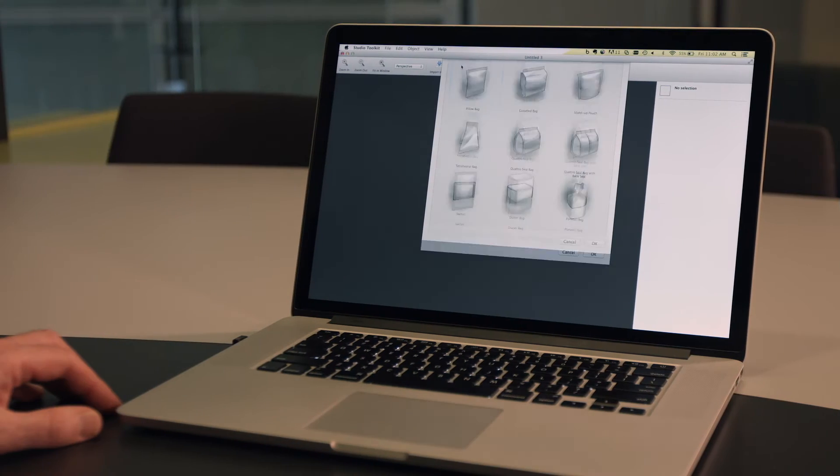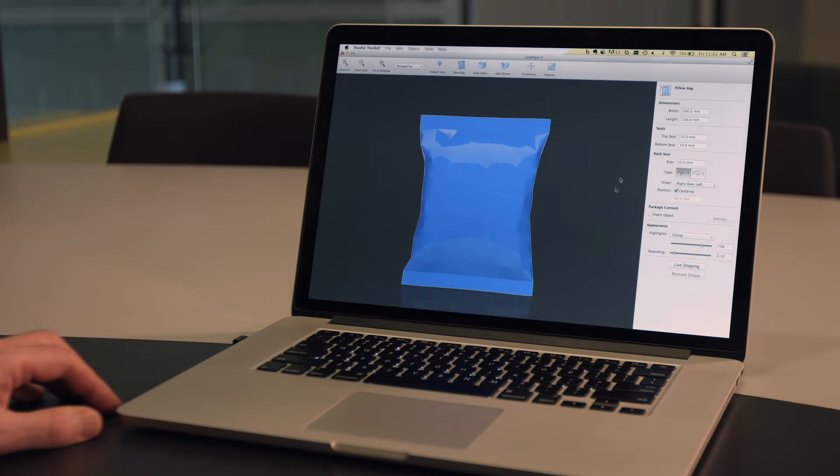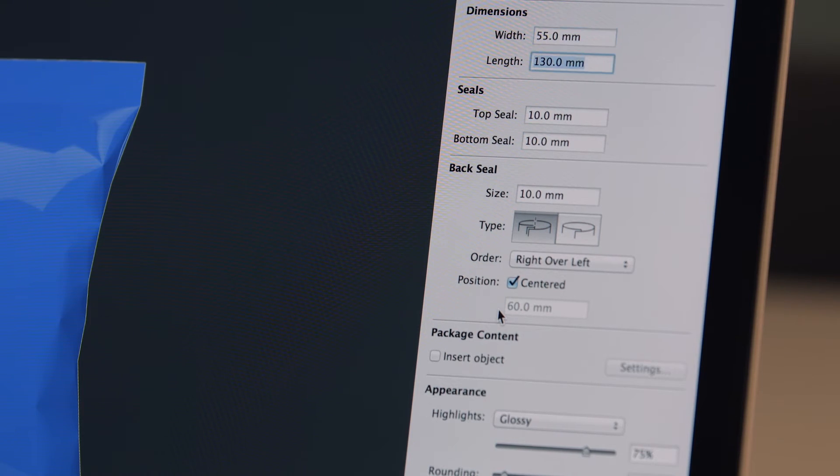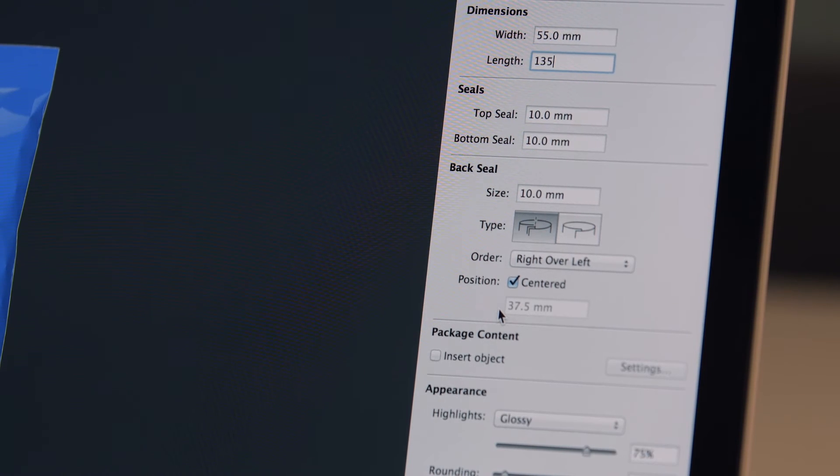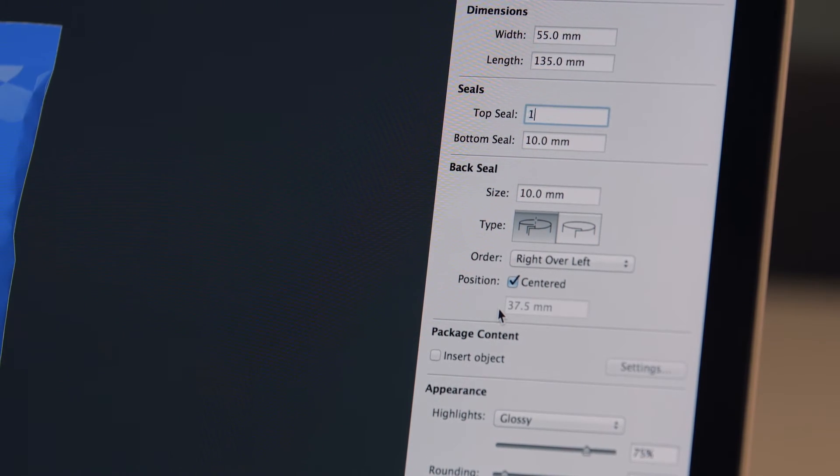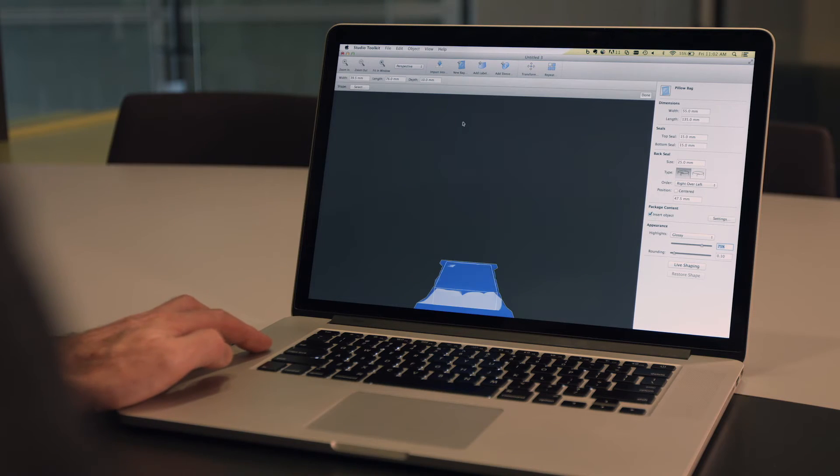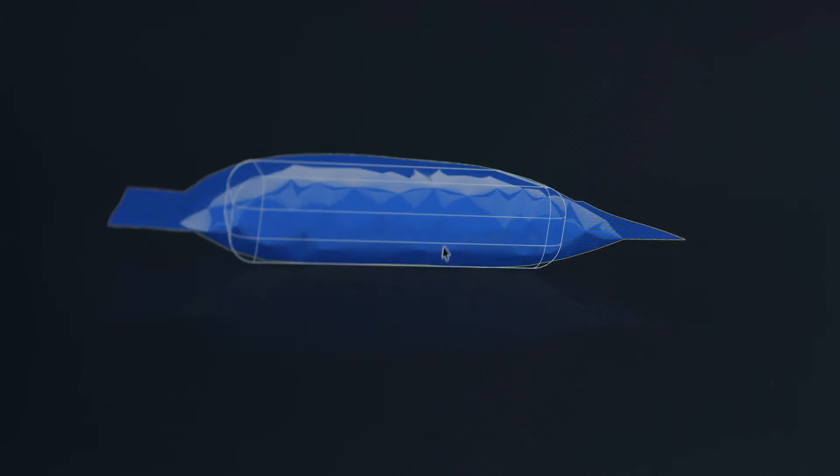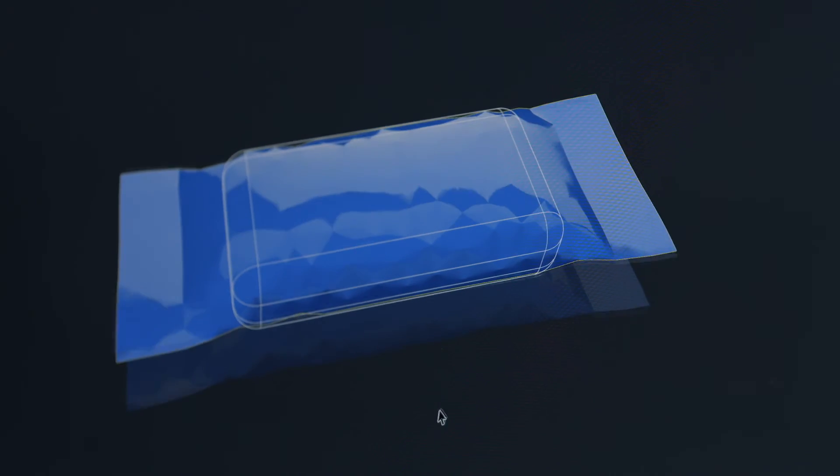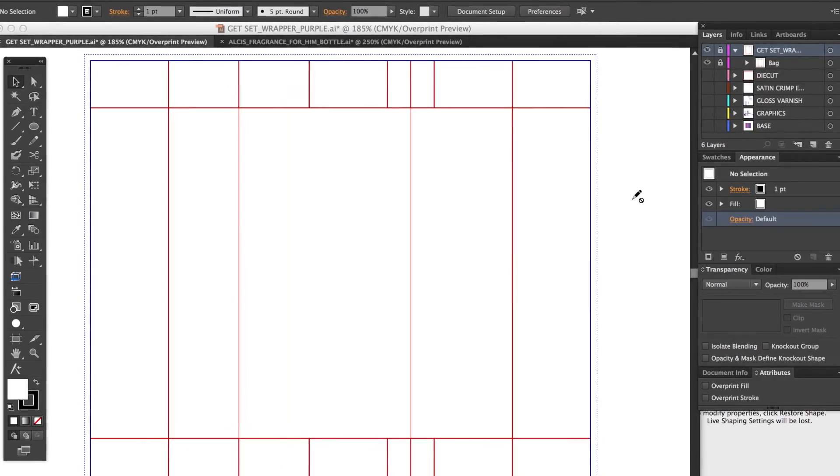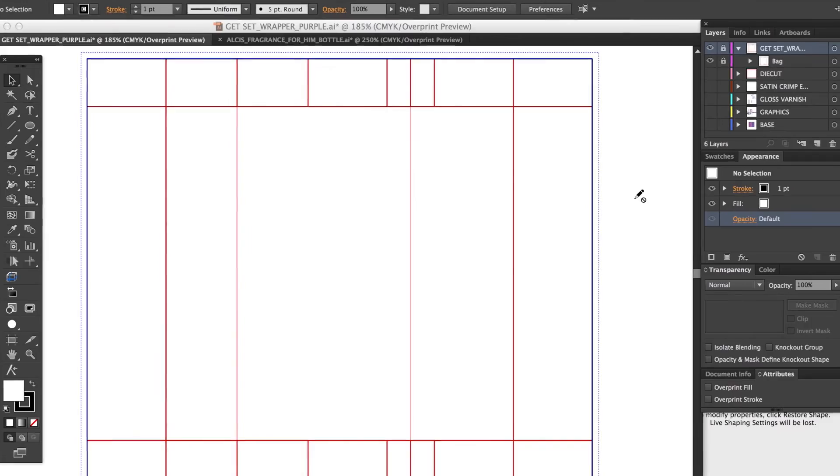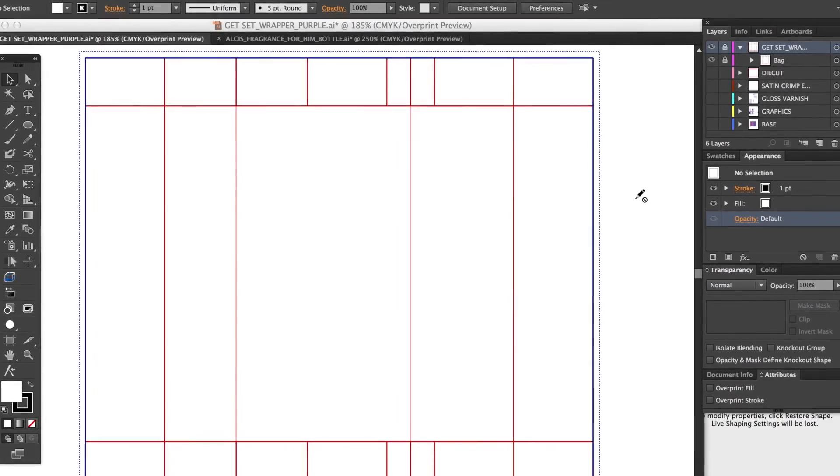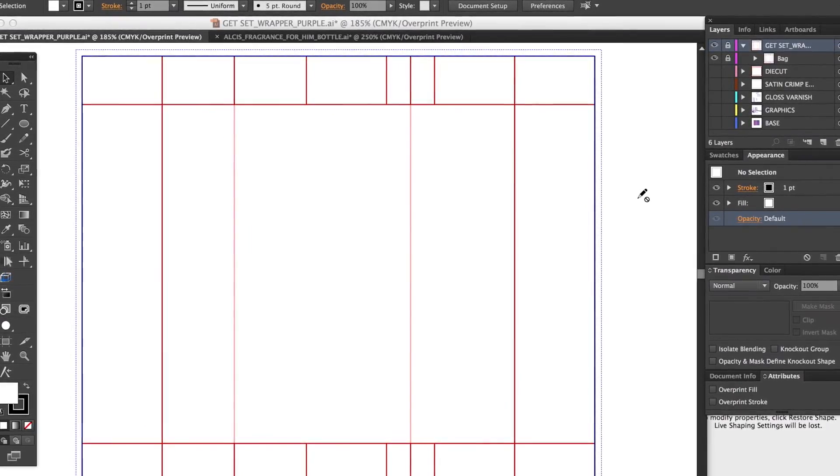To create a bag or a pouch, select the type of flexible package you want to create. You enter the dimensions and parameters about the material and product, and Studio Toolkit creates the shape. Every shape created with Studio Toolkit also generates a technically correct 2D die line for the artwork design in Adobe Illustrator.